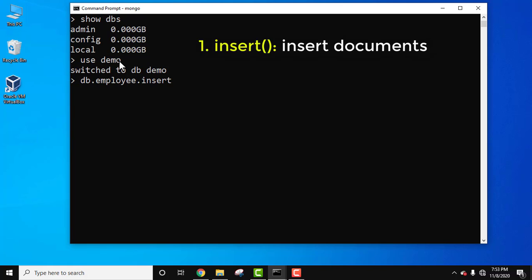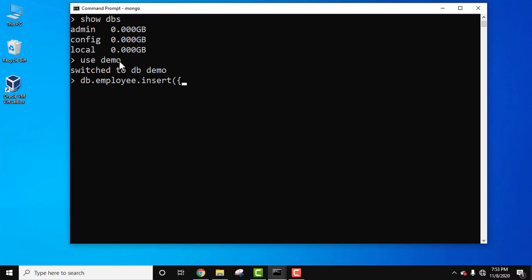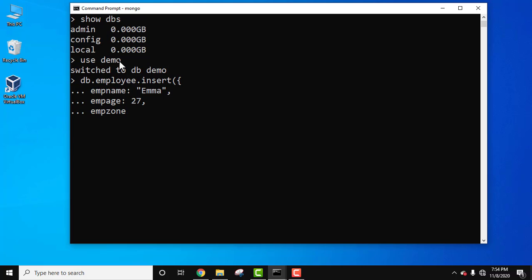Use the command db dot employee dot insert, and within that we will be adding the documents. Let's add the first document. Let's add emp name — the name would be Emma — comma, emp age is 27, emp zone east, and emp dpt (department) marketing. Then close the brackets and press enter.